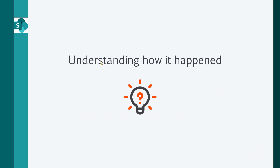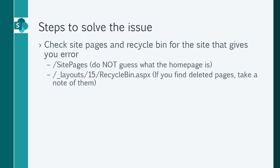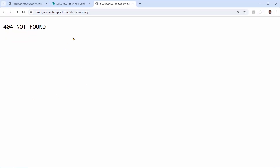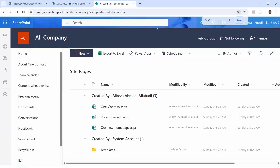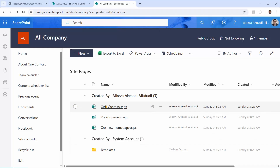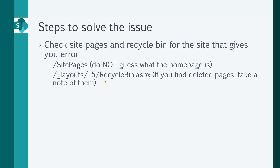The first thing we want to discuss is understanding how it happened. The simplest case is that somebody deleted the homepage by mistake. But sometimes they designed a new homepage and deleted the old one before assigning the new page as the site homepage. So here's how we approach this: first, check the site pages and recycle bin for the site giving the error. Even though you can't get into the site directly, if you add '/sitepages' to the URL and press enter, it will show you all the site pages. Take a look and see what's there — there may be something like a 'new homepage' page.